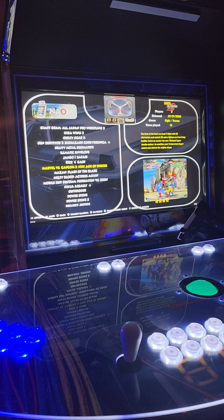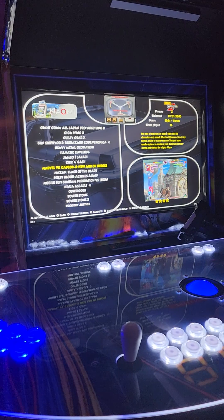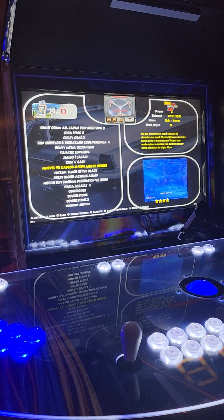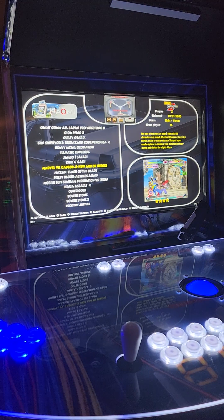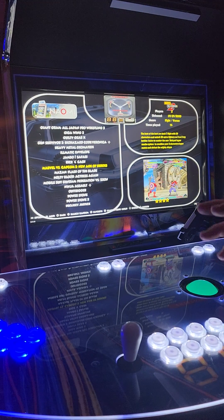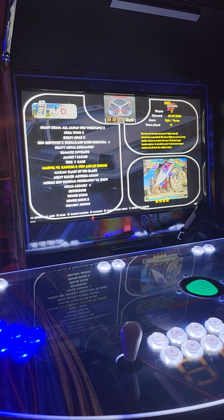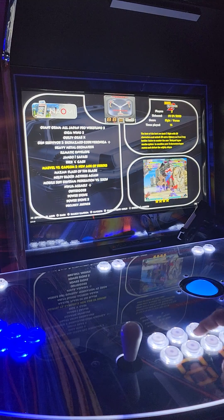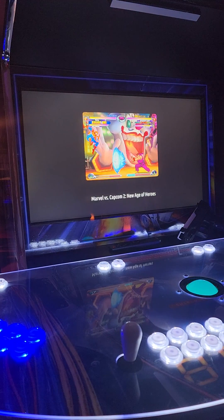How's everybody doing? Mike here at GenX Arcade. In this video I'm going to show you how to change the aspect ratio on a game using a mini PC. I'm going to first load this game so that you guys can see what I'm talking about.